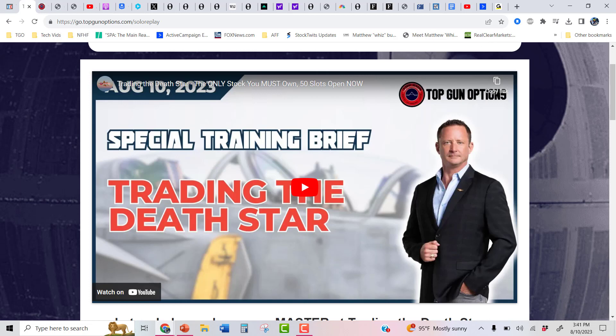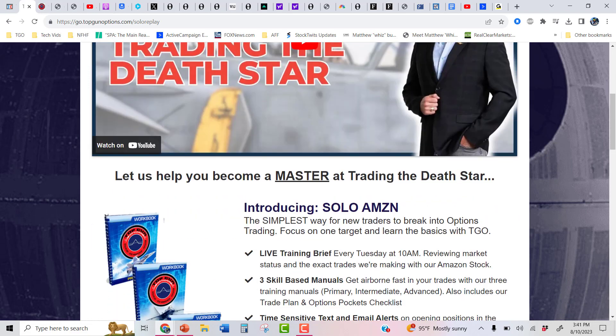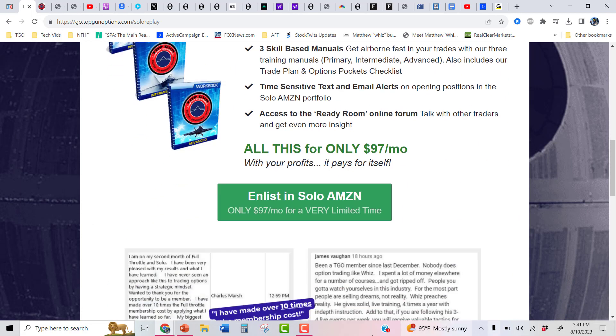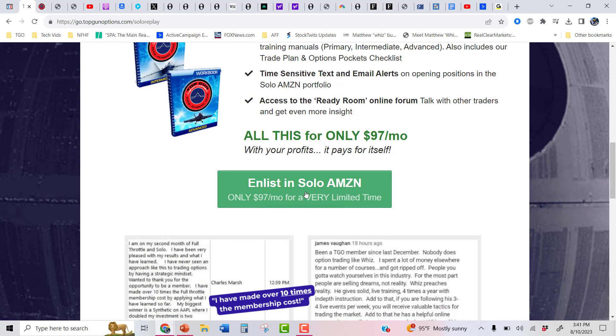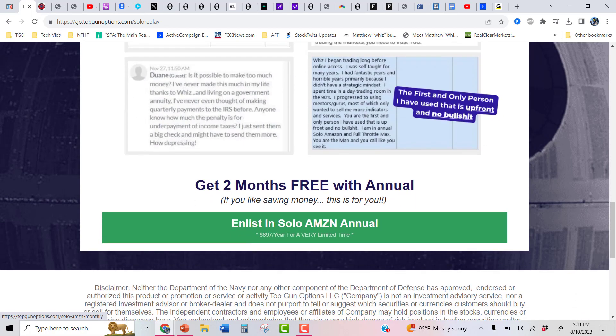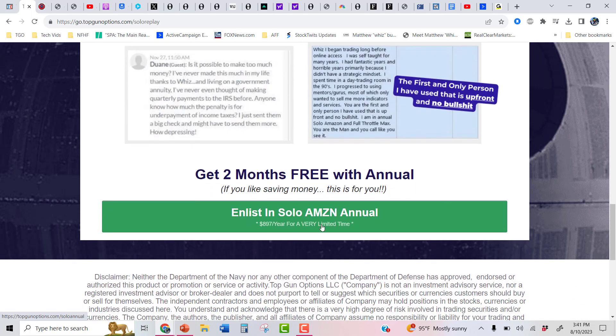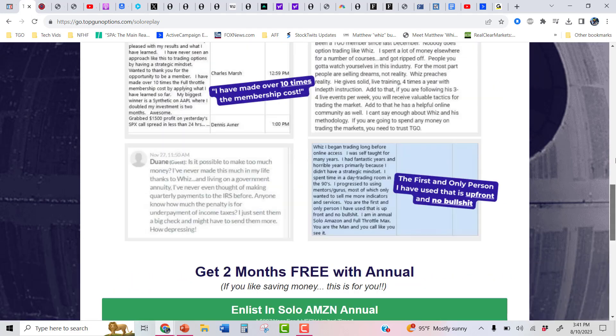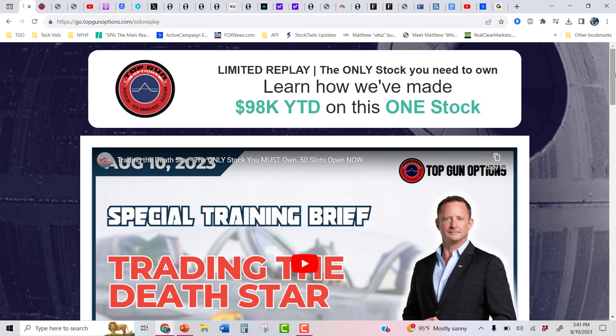Once again, if you did the 1 o'clock, it's going to be the same brief tonight. I am going to cover the Christmas trade that I talked about at 1 o'clock today a little bit more in detail. But you don't have to attend tonight if you already went to the 1 o'clock brief. We already have about 17 memberships gone out of the 50. You can scroll down, you can do the $97 a month offer right here, or you can get the 25% discount, scroll down and do the annual right here. When we hit 50, we will close the solo Amazon service for this quarter and get airborne with or without you.